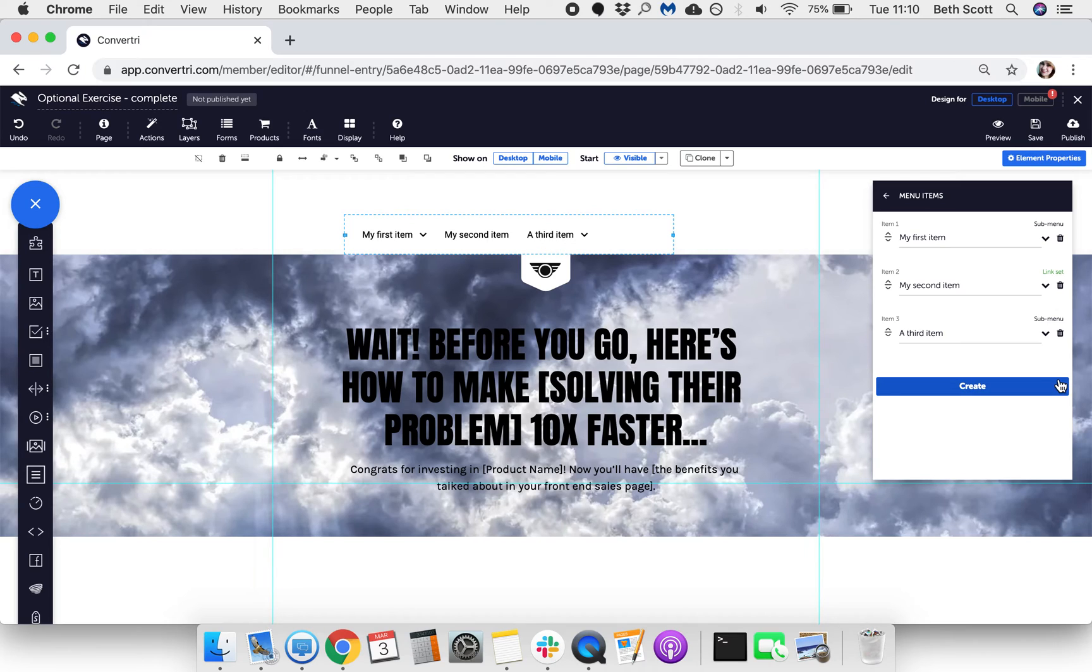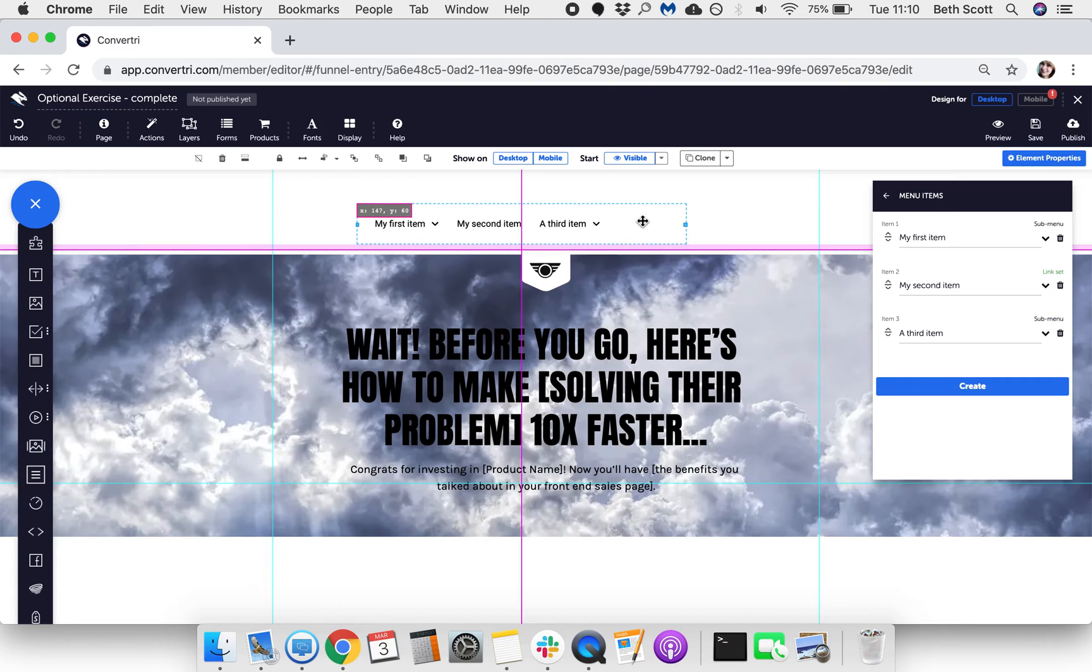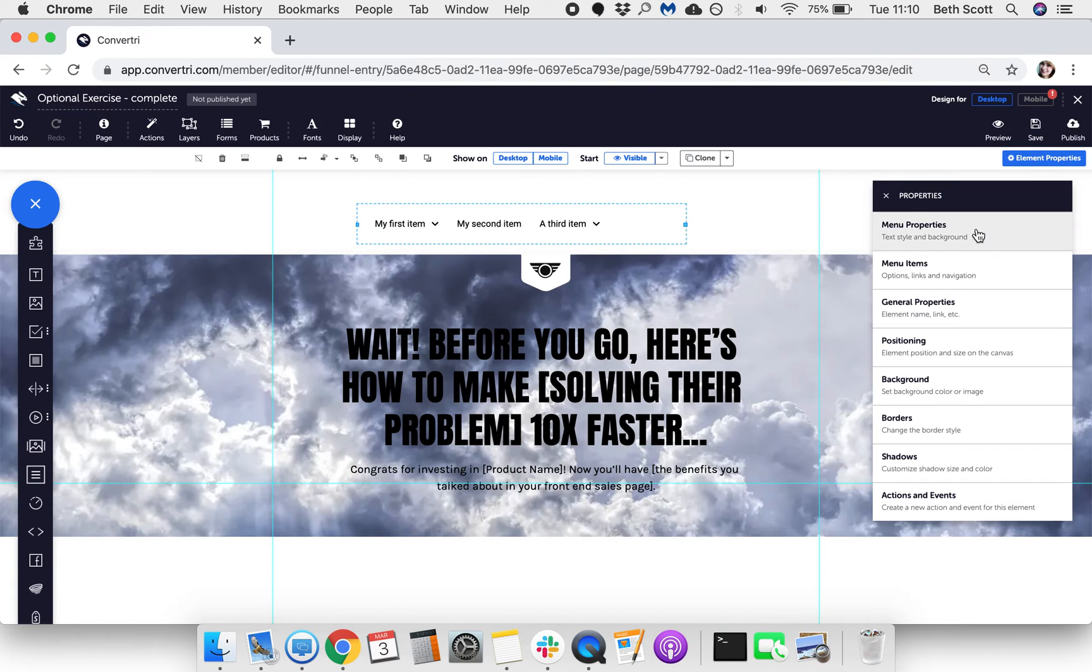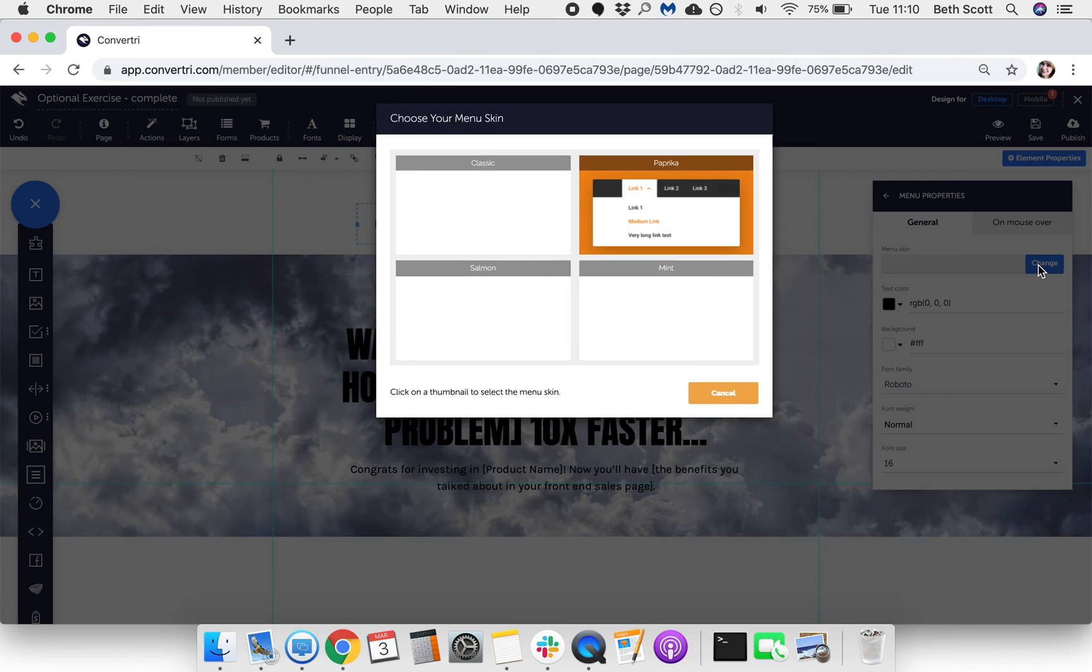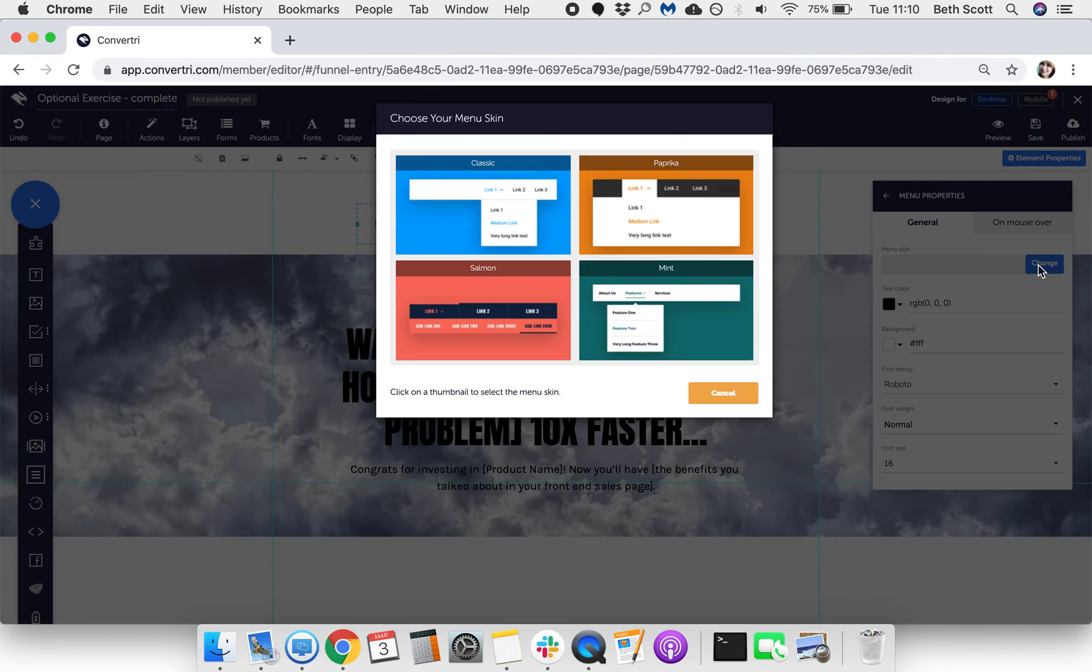Once you have your menu items set up, it's time to make it look fancy. With your menu element selected, go to Menu Properties in the Properties panel and then click Change to choose the menu skin. These skins let you easily use different colors and fonts to match your page.